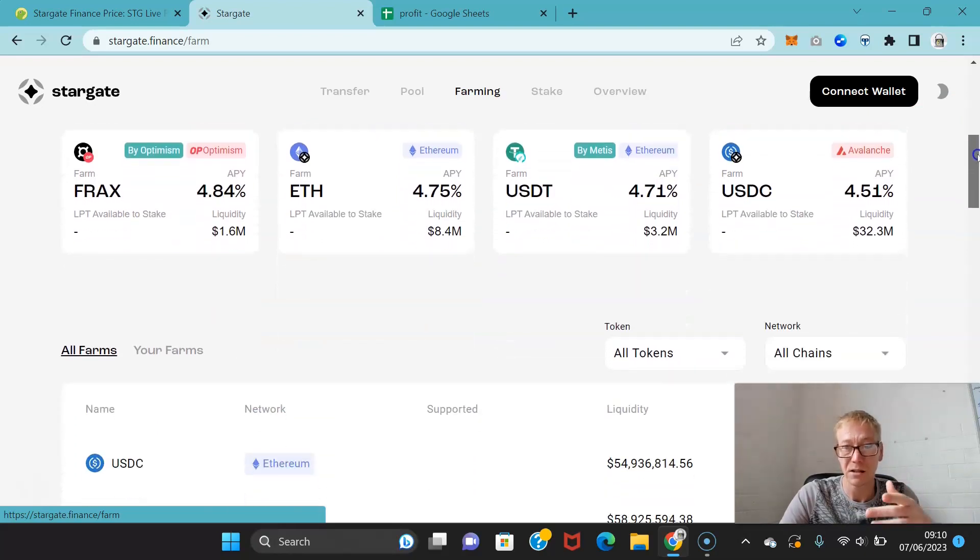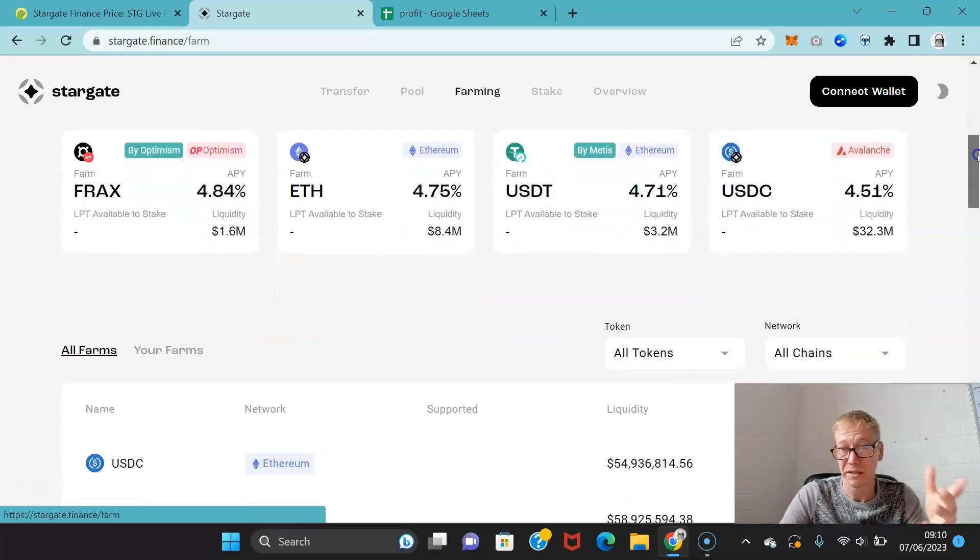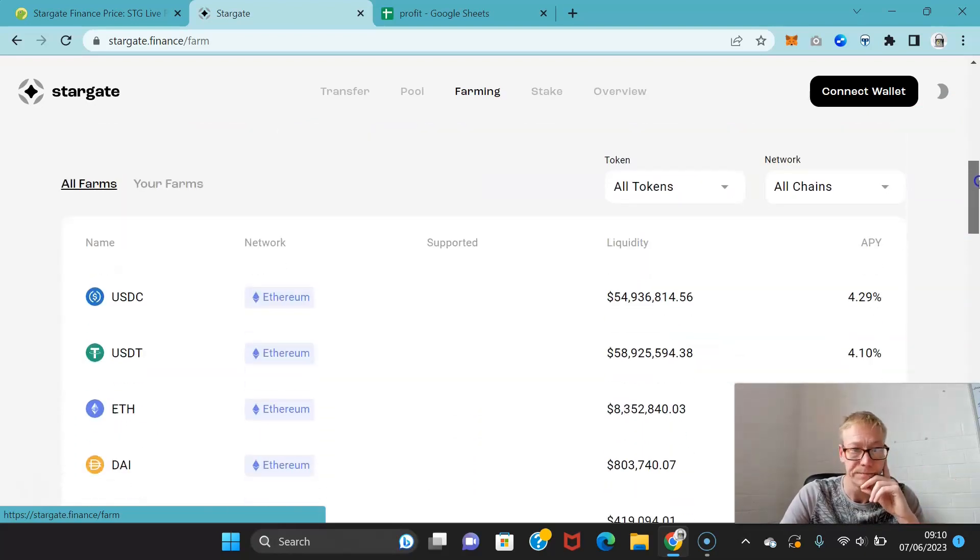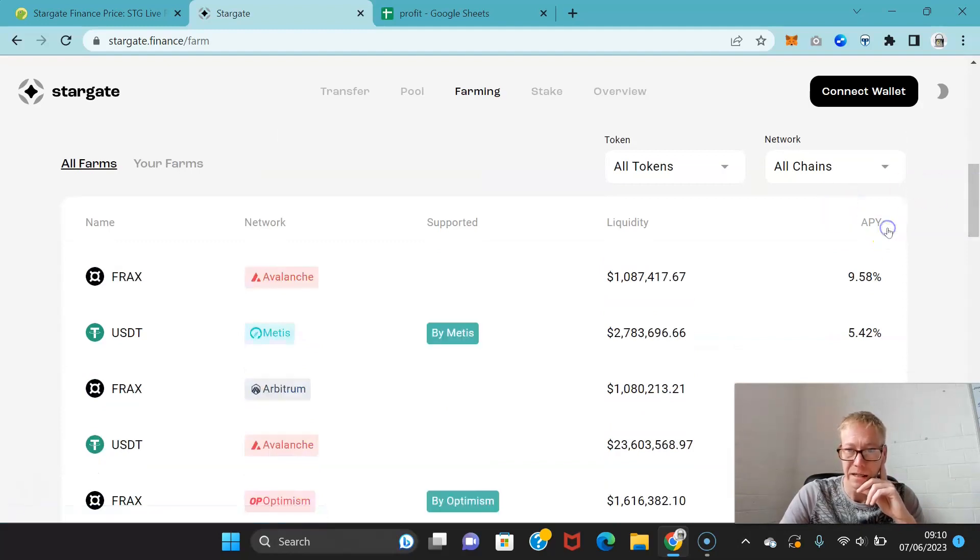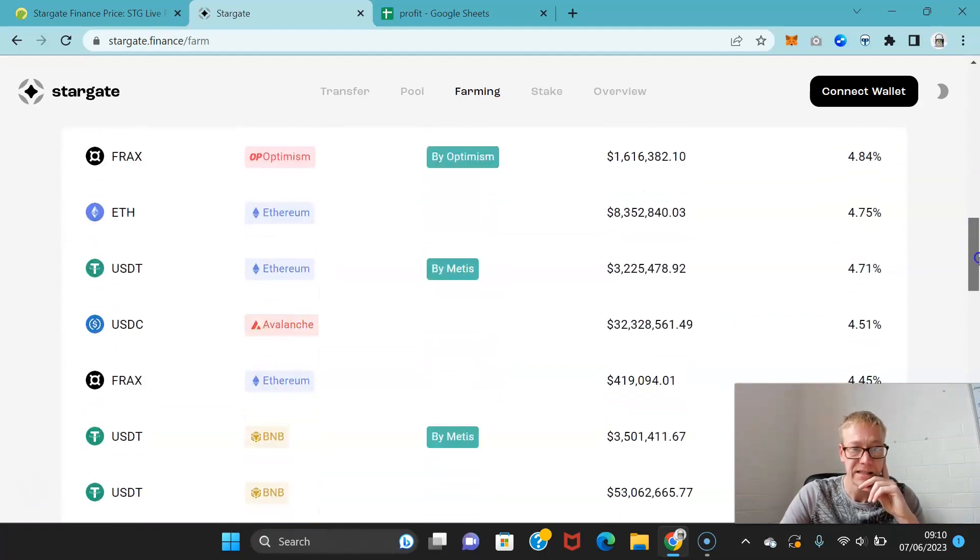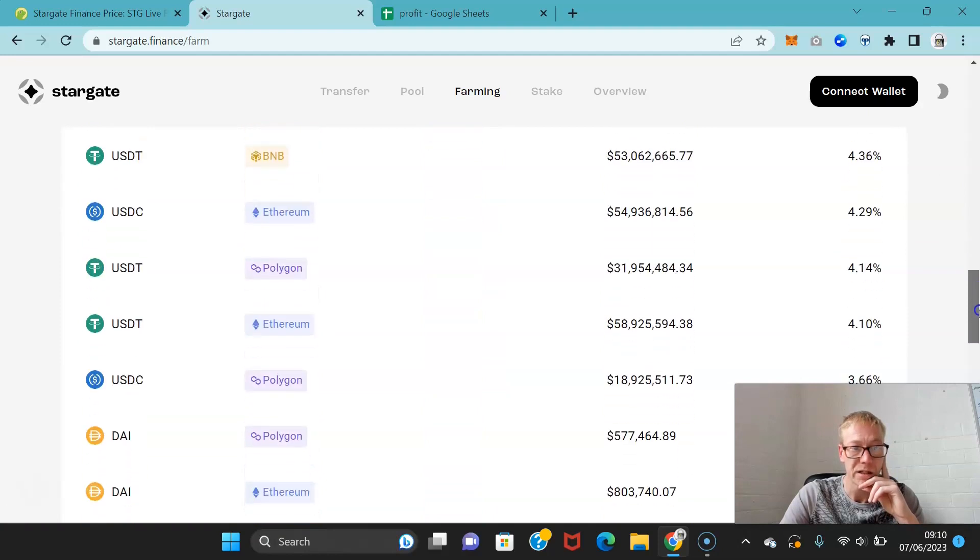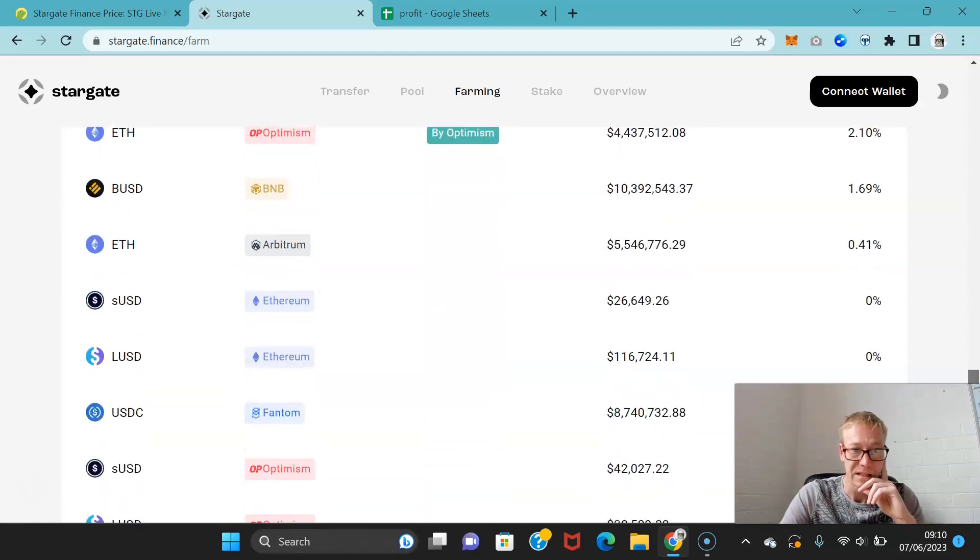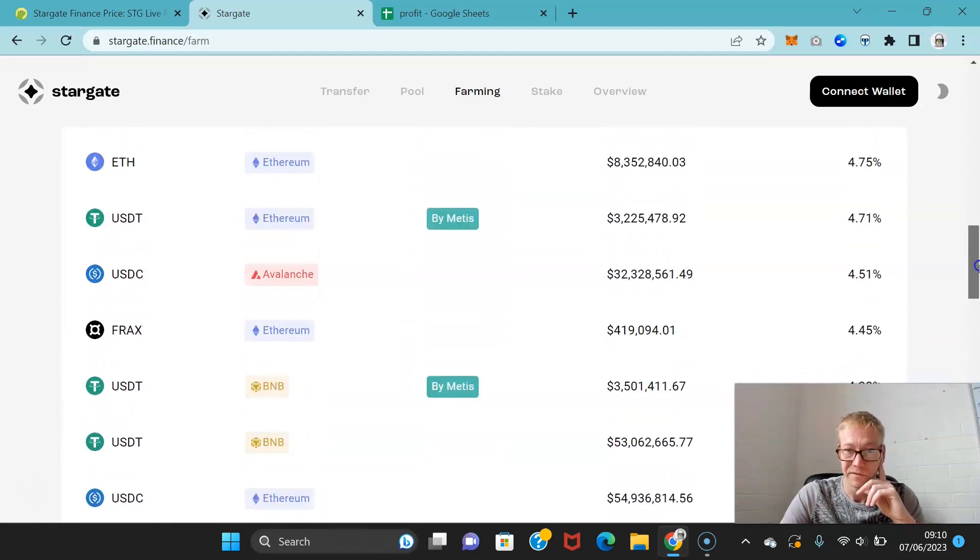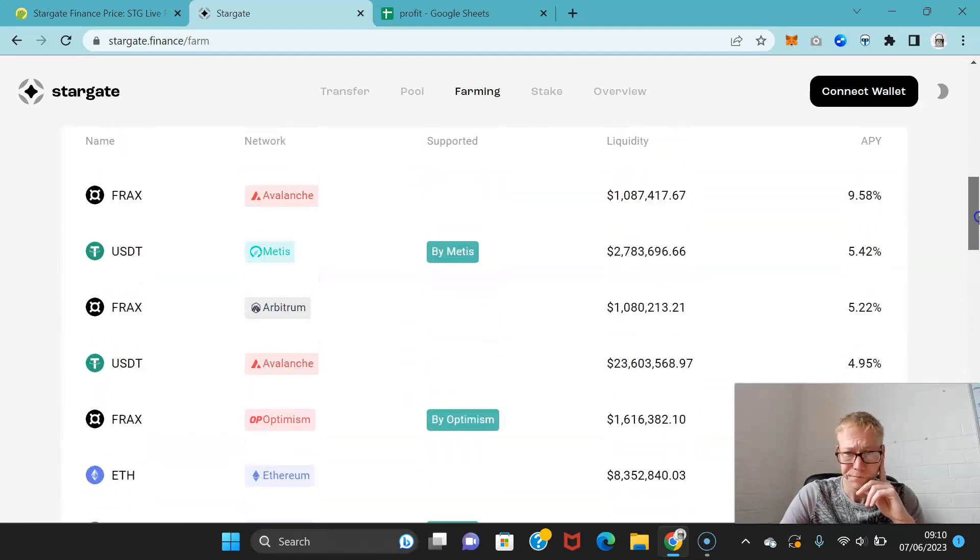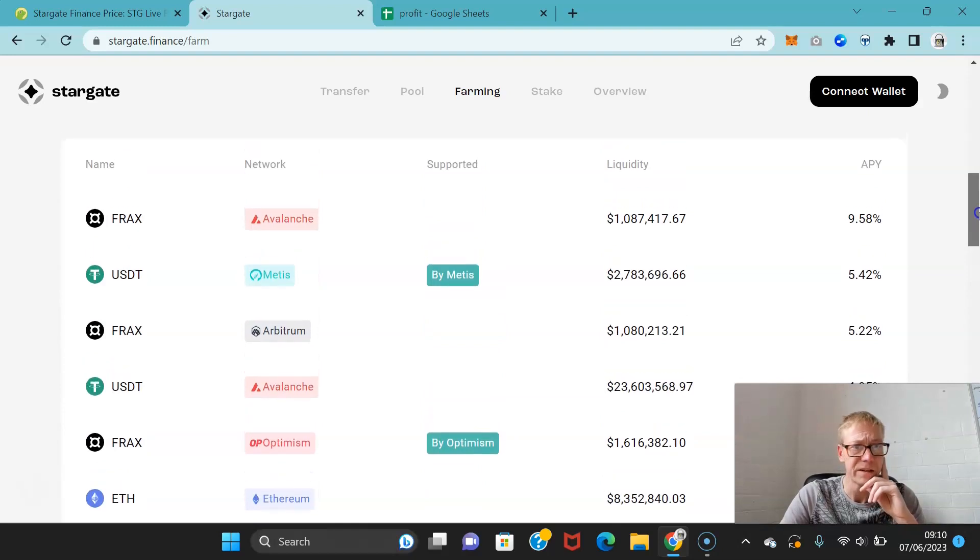You can break these down by APY. Frax earnings on Avalanche would be 9.58%, USDT 5.42% on Metis, USDT on Ethereum 4.71%. Frax is by far and away the clear winner.